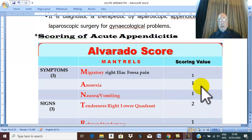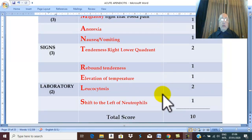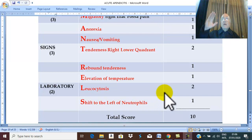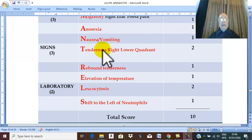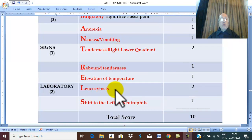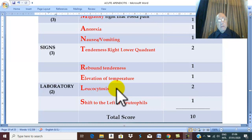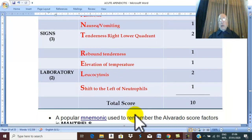All features — three symptoms, three signs, and two laboratory findings — are given one point each, except tenderness in the right iliac fossa and leucocytosis, which each take two points. The total score is 10.